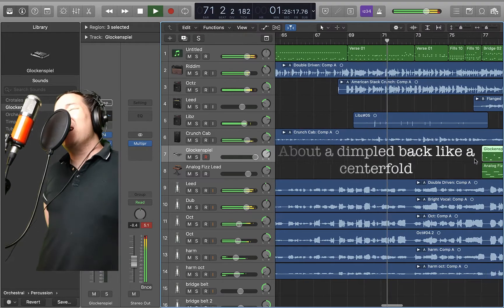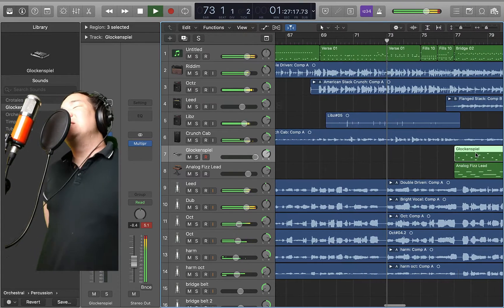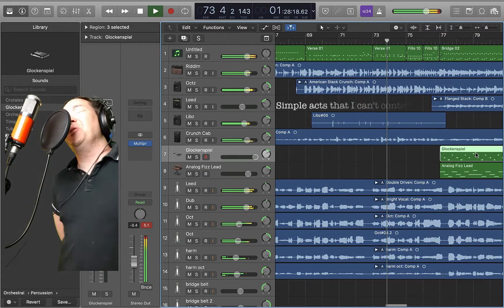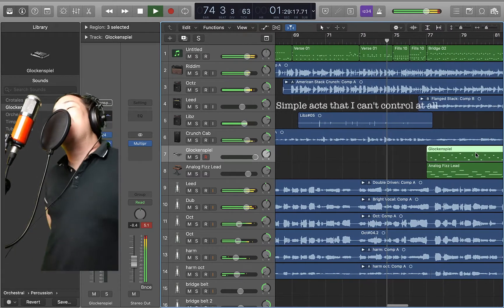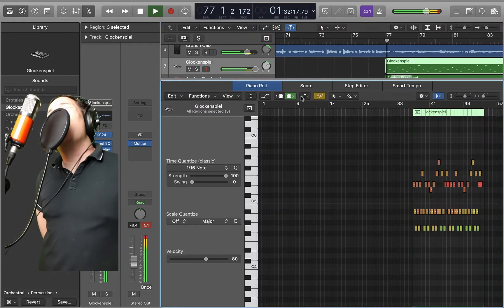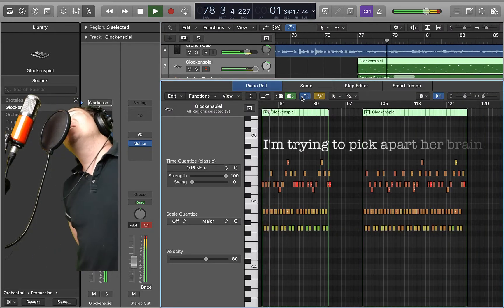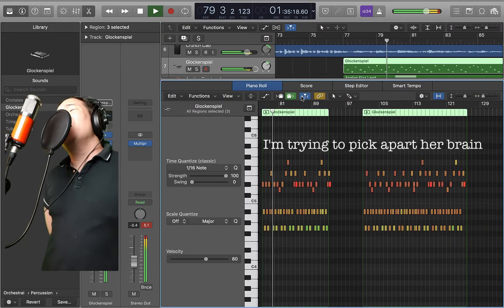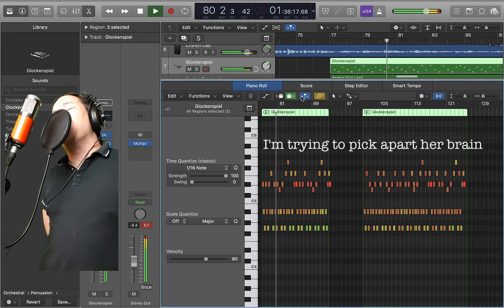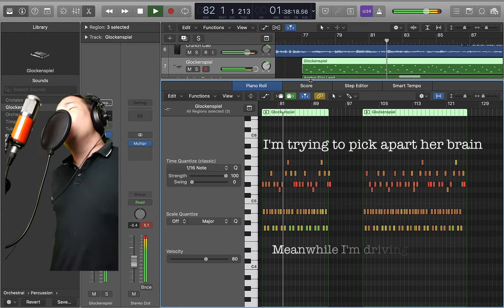Simple acts that I can't control at all. I'm trying to pick up on her plan. Meanwhile,